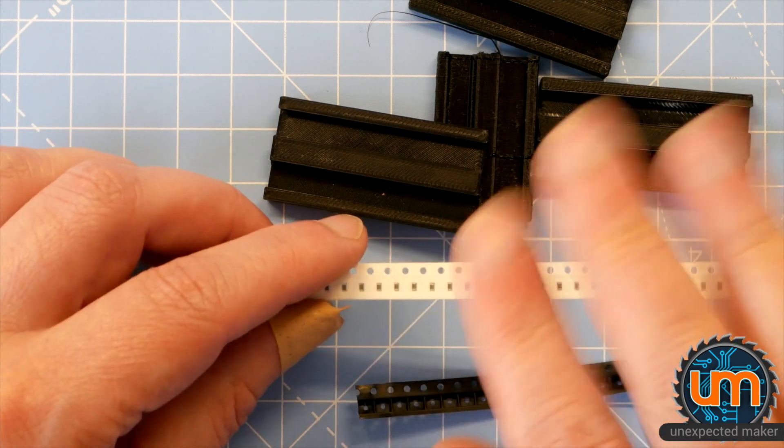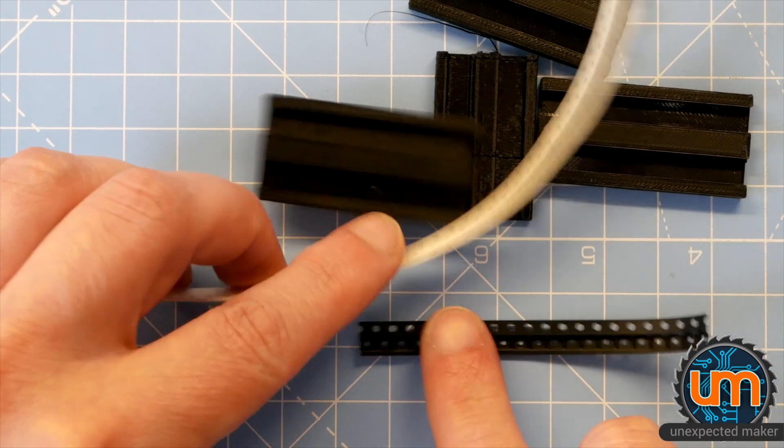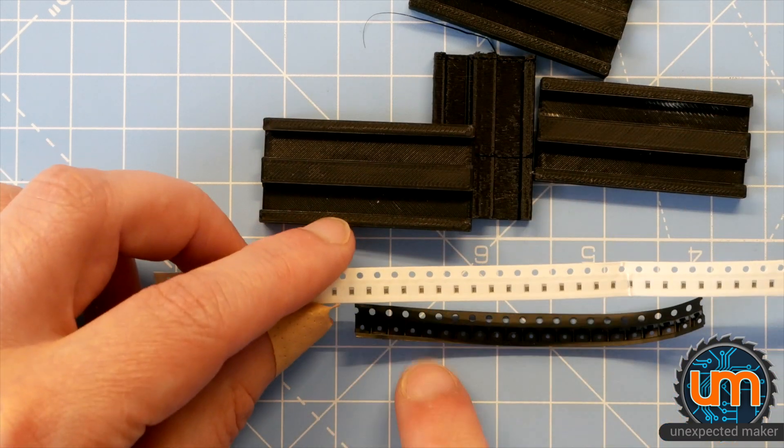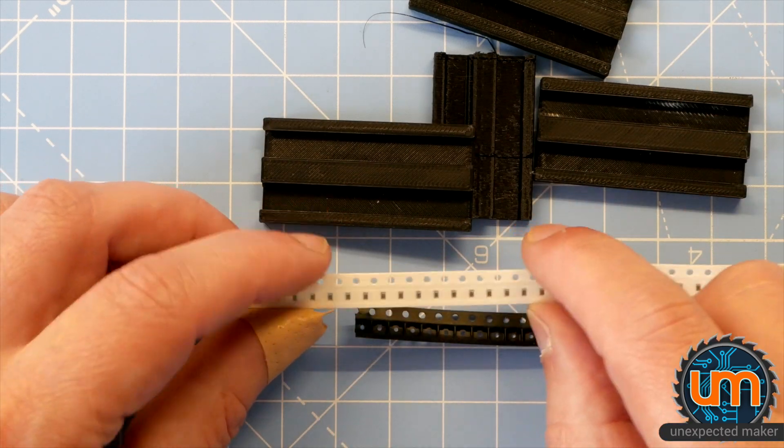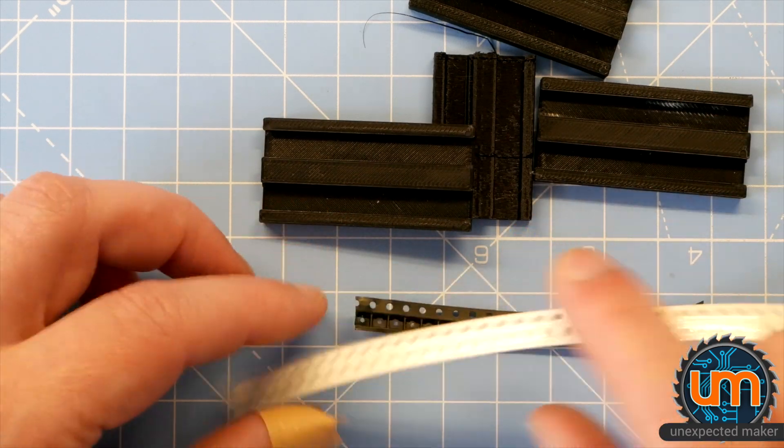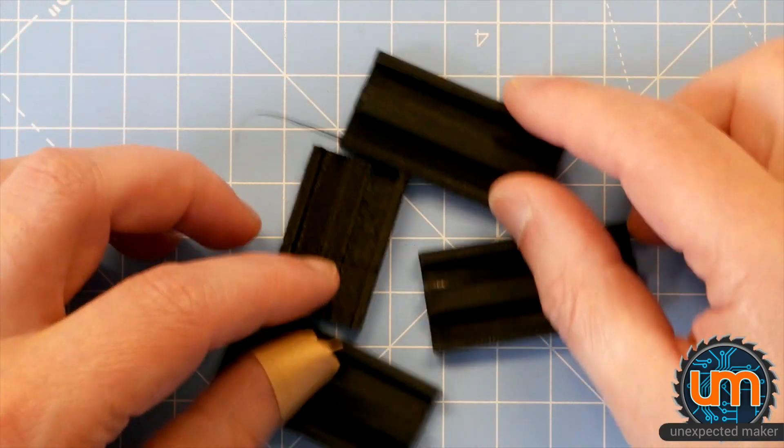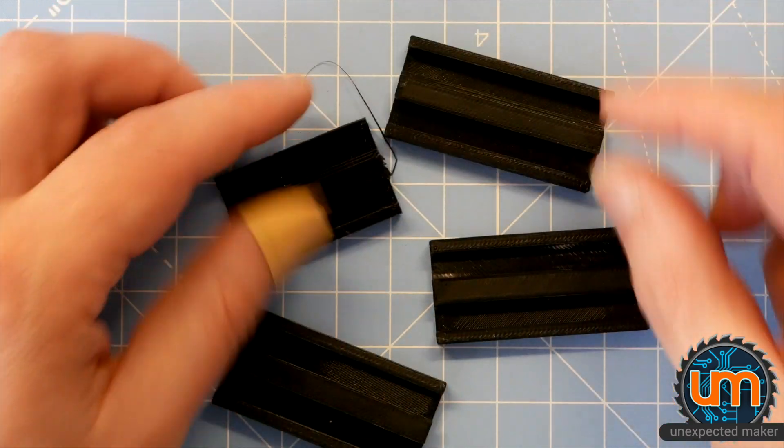So I needed something that would kind of work as a generic way that I could find a slot to fit these into. And so I printed a lot of different versions trying to get the tolerances right on my printer.